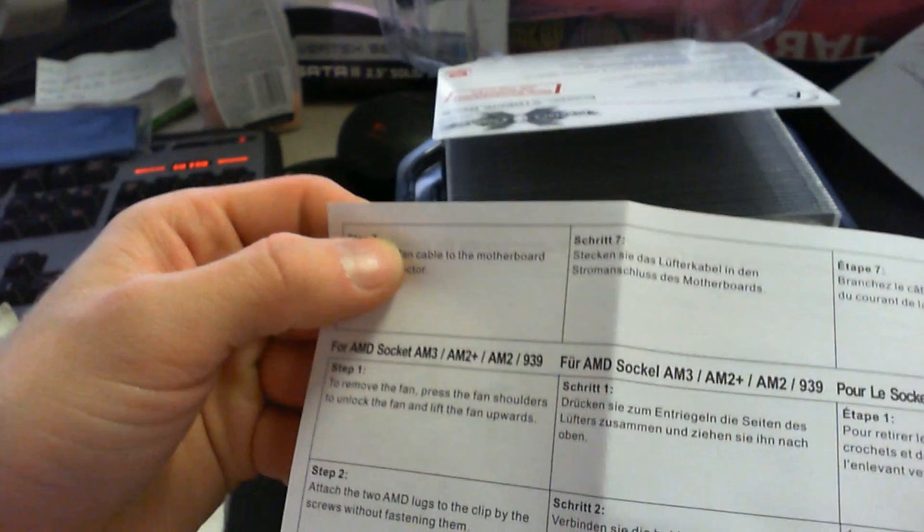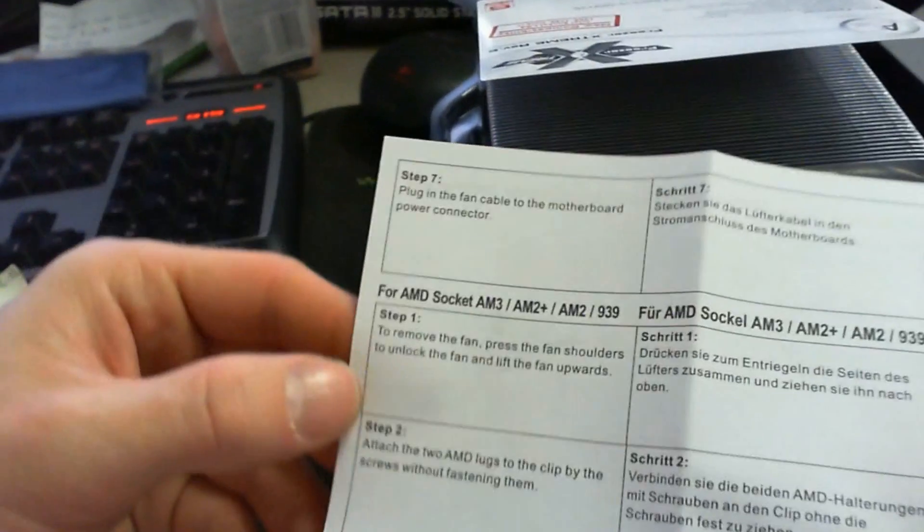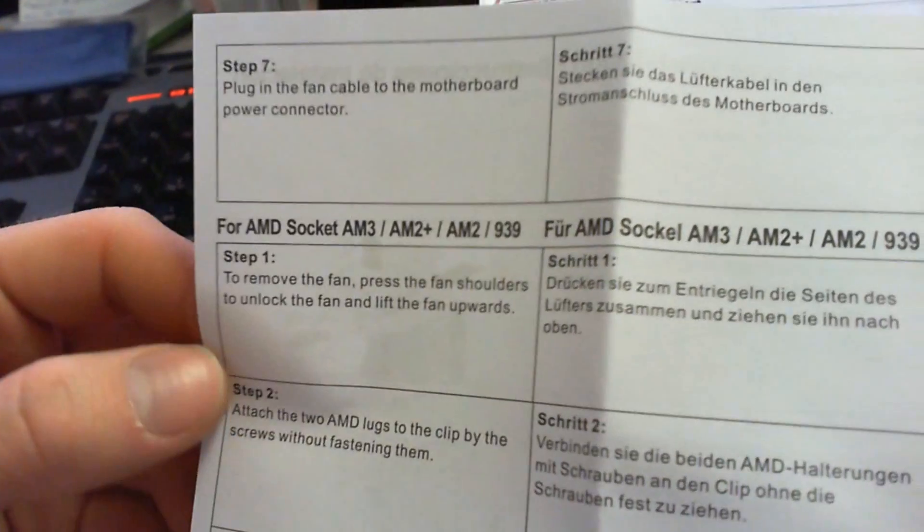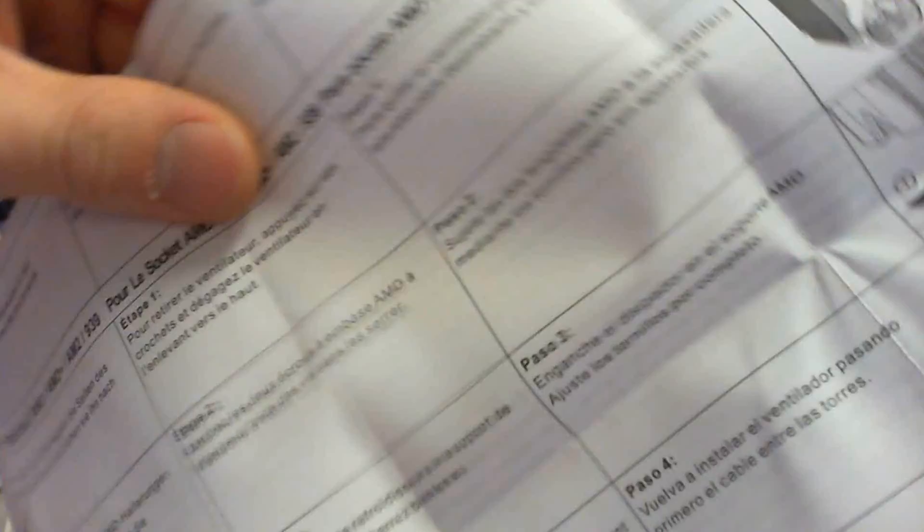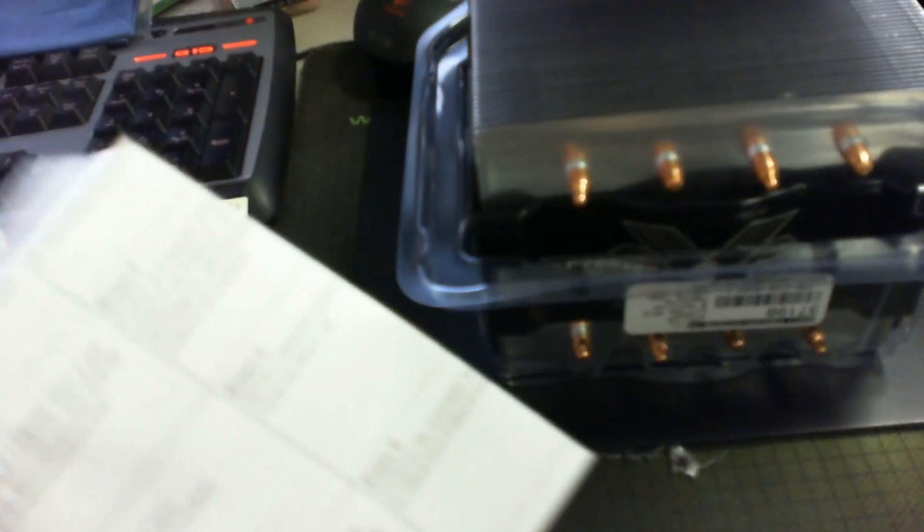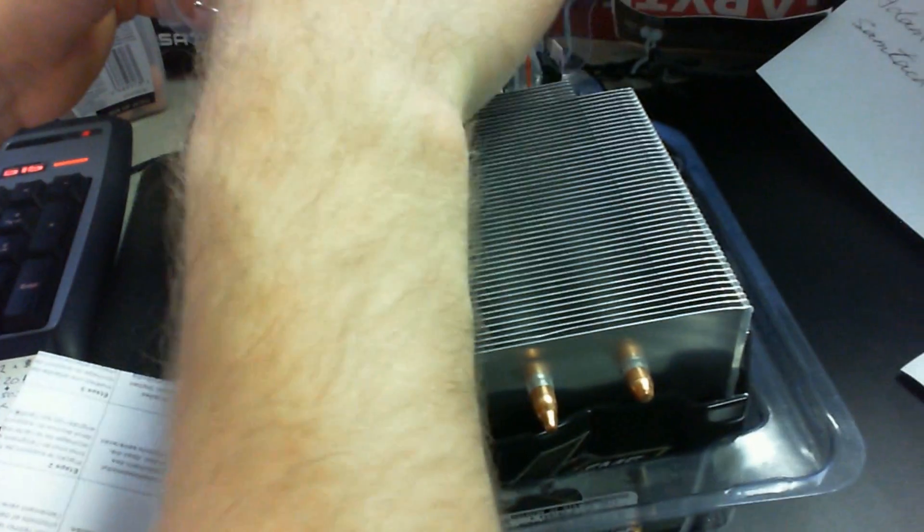So we've got six steps on this and then seven steps for Intel, and then five steps for AMD. So AMD looks to be a little bit simpler. Let's take that out, and then let's get down to more accessories here.